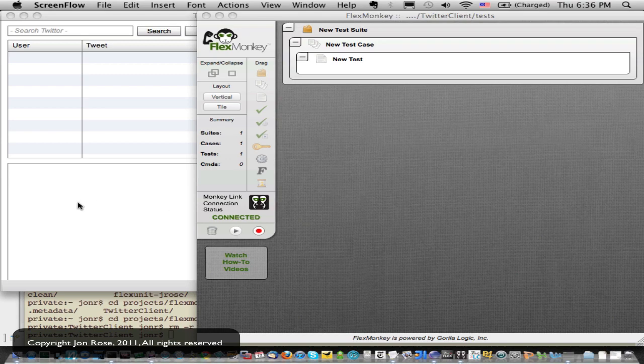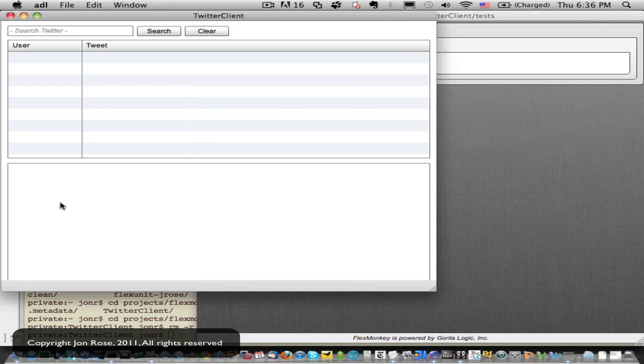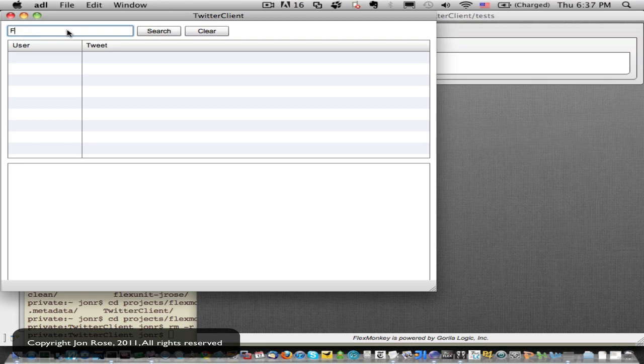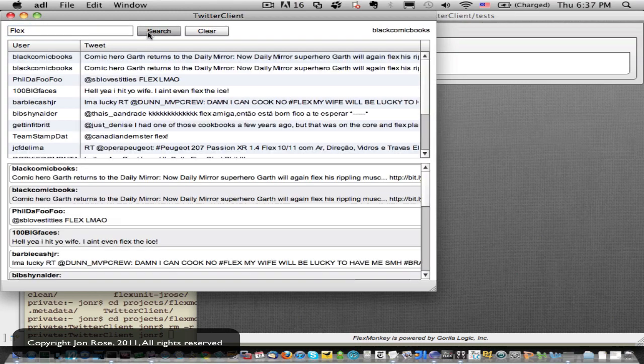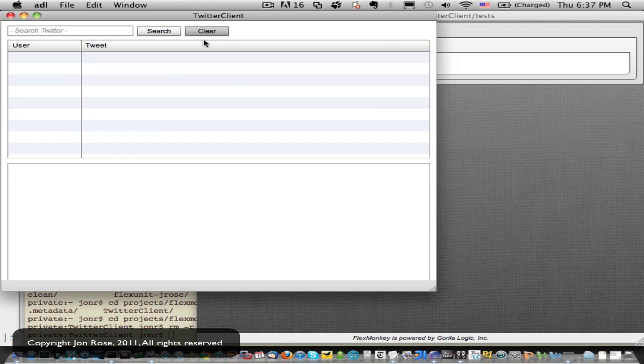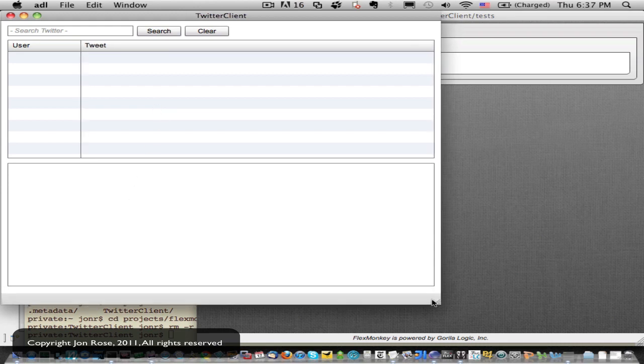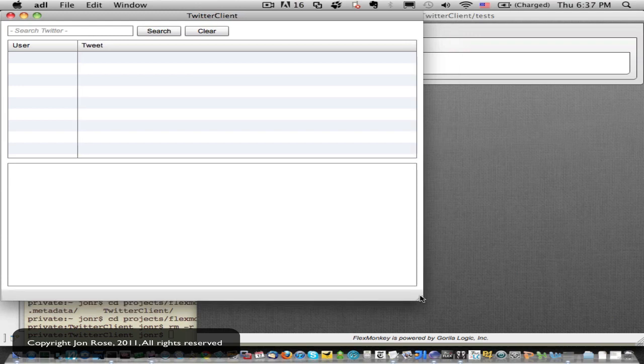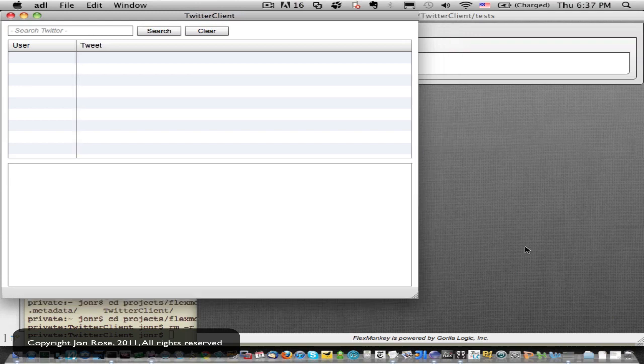What we're going to be testing today is a Twitter client application. It's pretty basic. It's got a search box with a search button and a clear button, so we can put in a search query of like Flex, click search, and it brings back results, and we click clear to clear those out. The same results are being displayed in both an MX Flex3 data grid and a Spark Flex4 list.